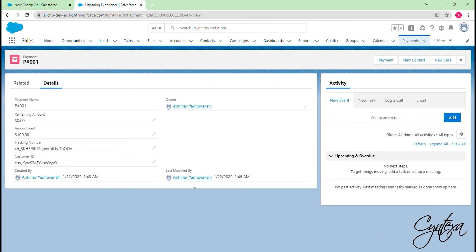As you can see, amount paid field is zero now and the paid amount field is also updated. It also shows the tracking number and customer ID fetched from the Stripe.